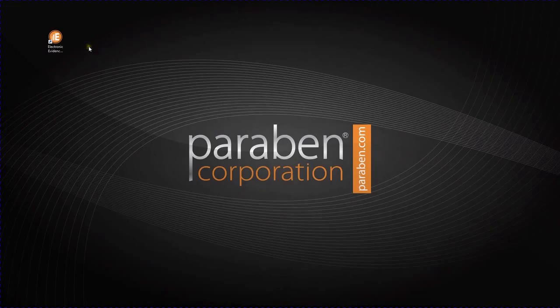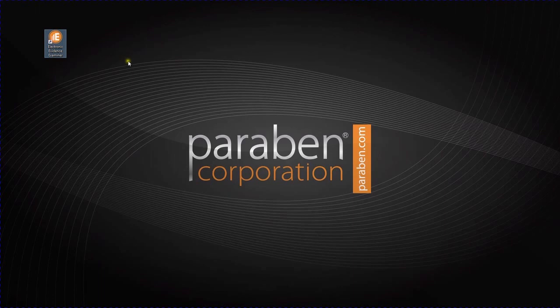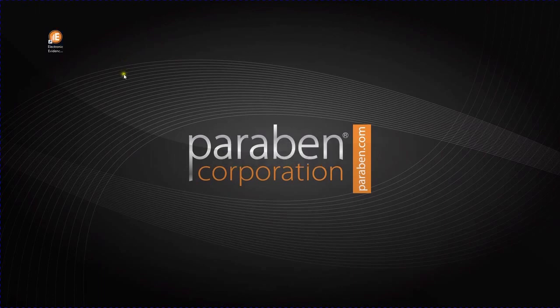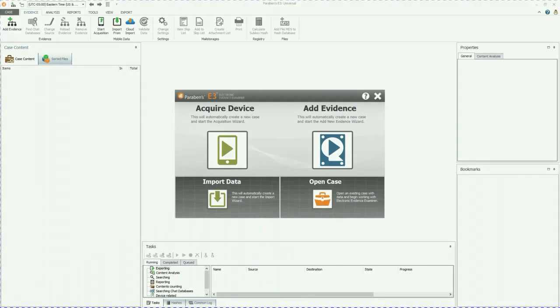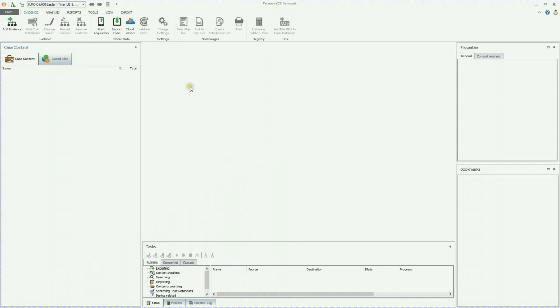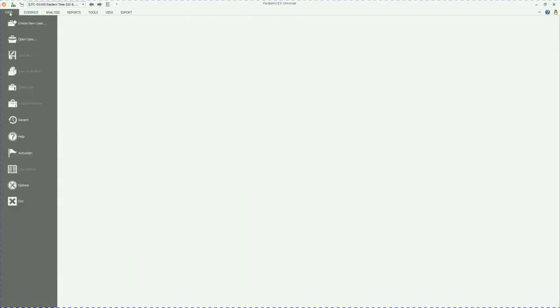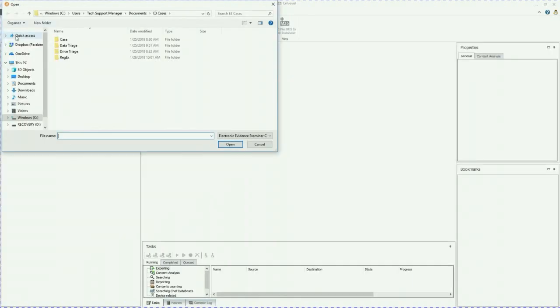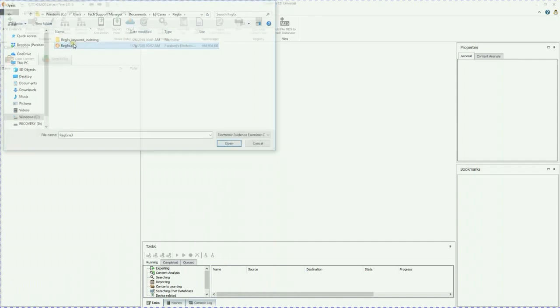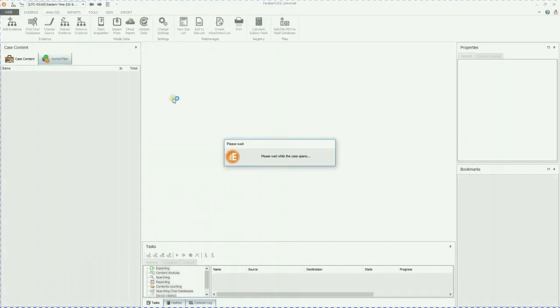We're going to go ahead and start E3. Just double click on the E3 icon. E3 will then begin to load. Once E3 has fully loaded, we're going to go ahead and close out of that. I already have a case that I've done some searching in because it is a lengthy process. So I'm just going to go ahead and open that case and show you some of the regex searches that I've done so far.